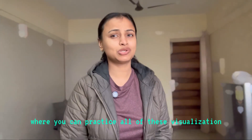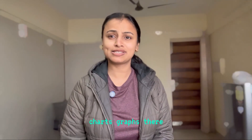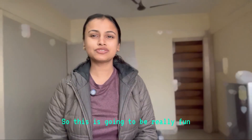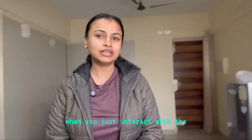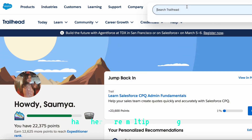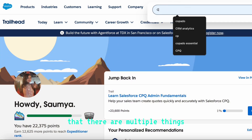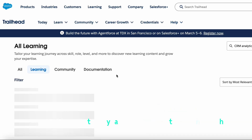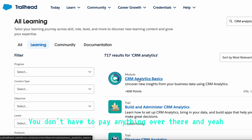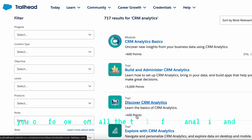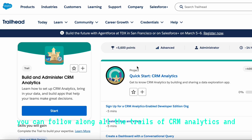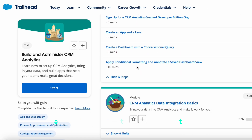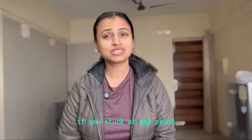When you interact with the Trailhead platform, you will find there are multiple things you can learn there completely for free — you don't have to pay anything. Follow along all the trails of CRM Analytics, and let me know in the comments if you get stuck at any point.